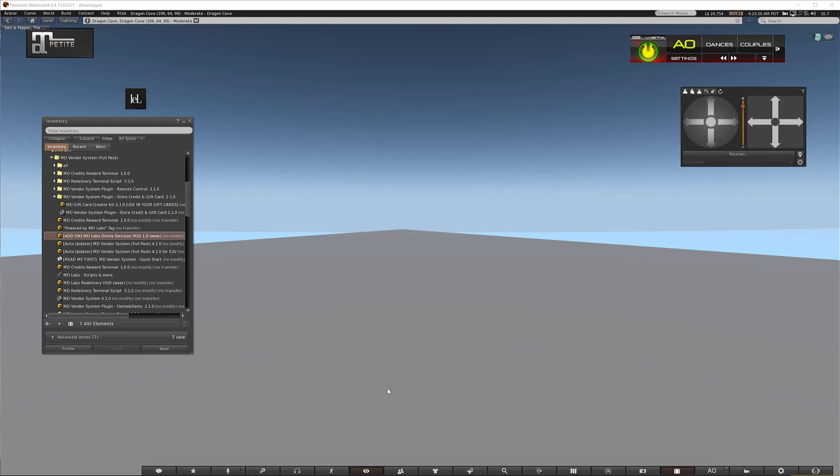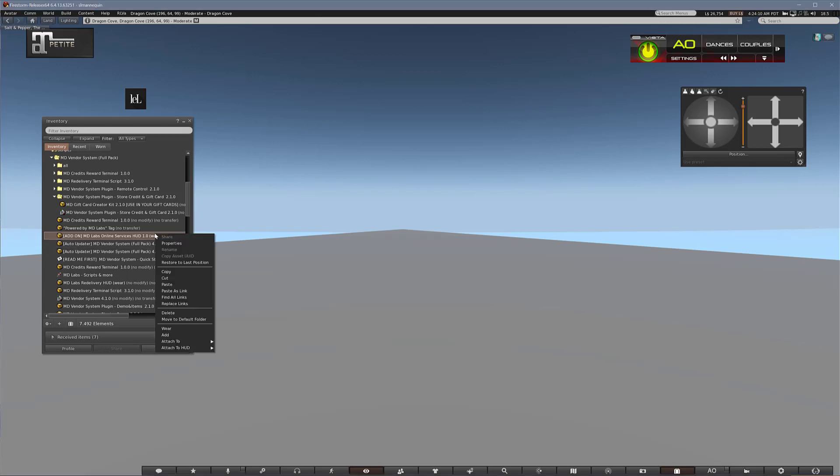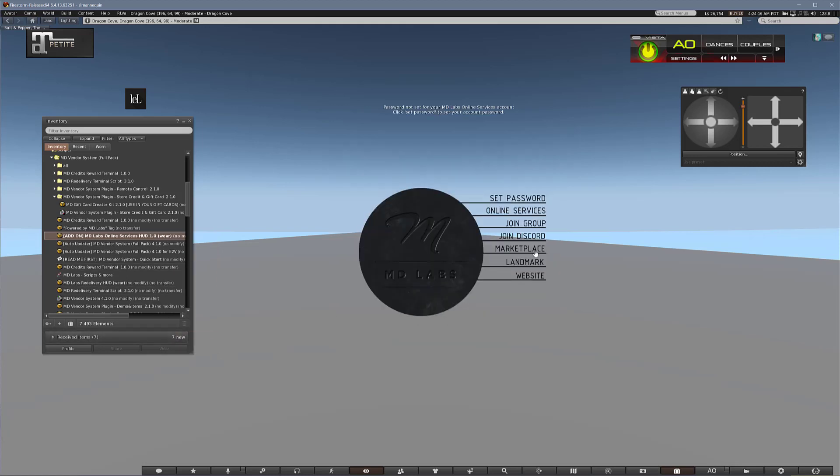Once you have unpacked everything, the first thing I would suggest to do is create your account on the MD website. If you have a previous product already, you most likely have an account, so your product just will be added there. If not, then you create a new one. For that, you wear the HUD, the MD Labs Online Services HUD.